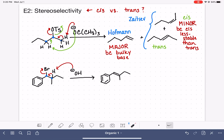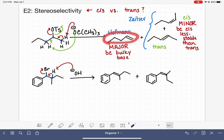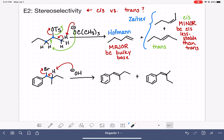Whenever we draw a product, we should always ask ourselves if we could draw a stereoisomer of that product — and we can. We can't really use the words cis and trans to describe these two isomers as they don't meet those criteria, but we can draw the two stereoisomers. In terms of which one is major and which is minor, regioselectivity is not a factor here because the double bond is located between the same two carbons for both products. Unlike the previous example where the double bond could be in two different places, here it's only in one spot, and both isomers are equally substituted.